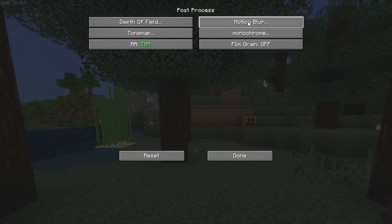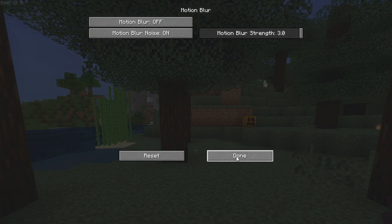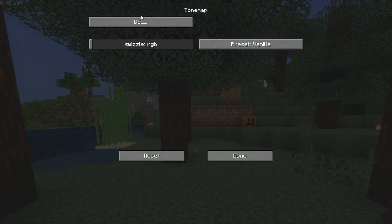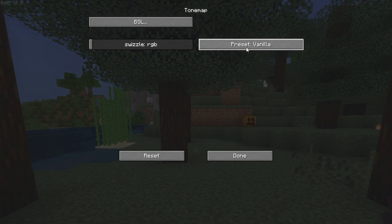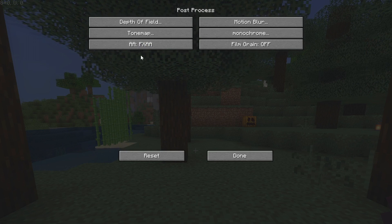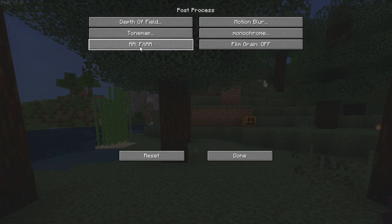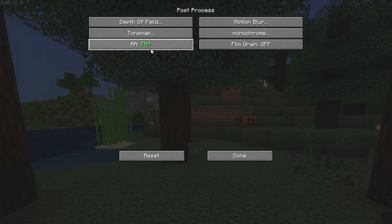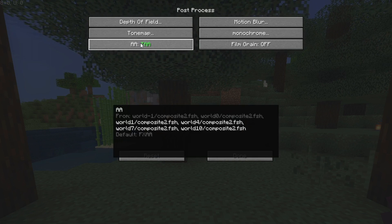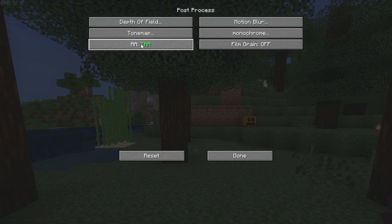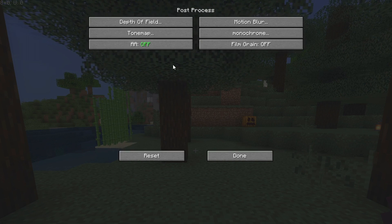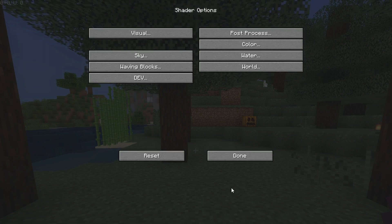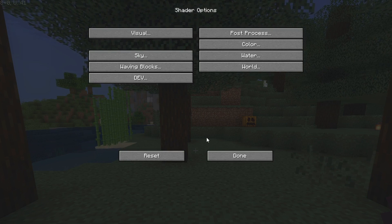Next, we're going to disable Motion Blur - just turn that off. Tone Map is something that doesn't really impact performance; I would just set it to Vanilla. Now anti-aliasing is one of the most important settings for your FPS. Make sure not to set it to TAA because that's even more aggressive anti-aliasing than FXAA. Make sure to turn it off completely, then click Done and we're almost there.